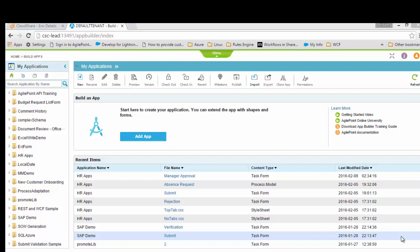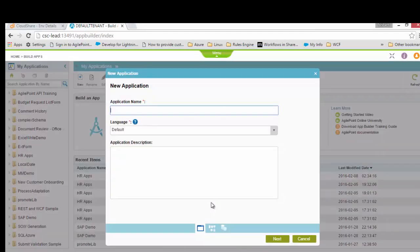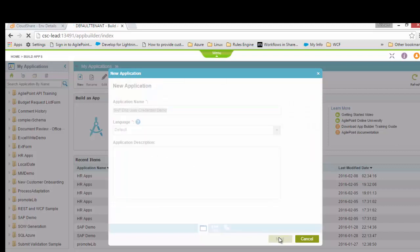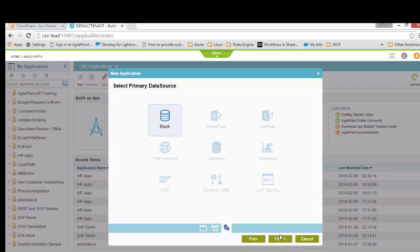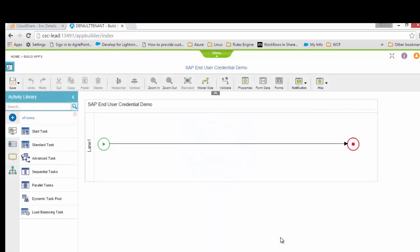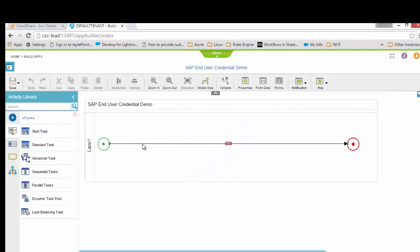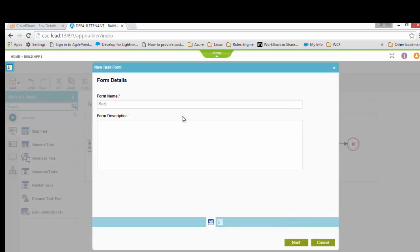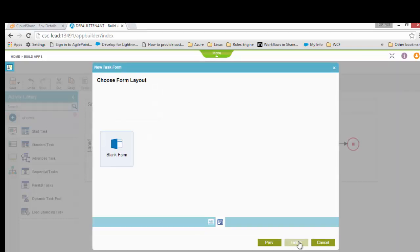After software update 6, we have introduced a unique way of achieving this functionality — using the end user's credential in AgilePoint at runtime. This is available for SAP systems only; the rest of the systems would continue working the same way. Let me show you an example. I'll add an app and type 'SAP End User Credential Demo', then click Next and add a process model, leaving it as eForm.